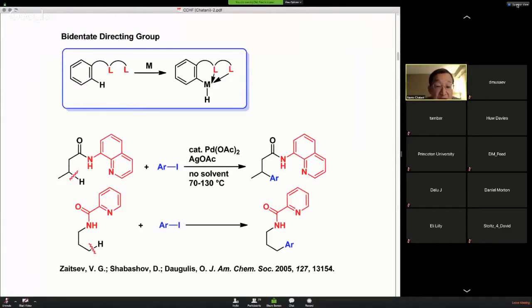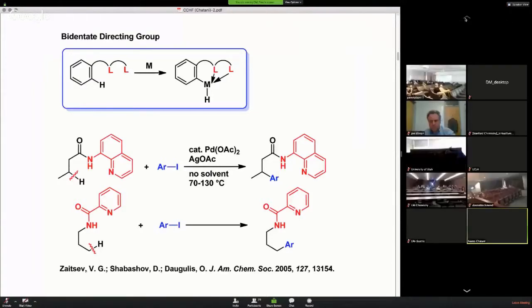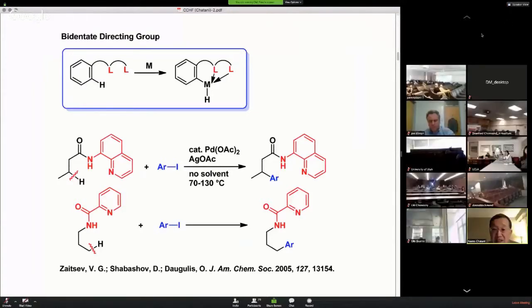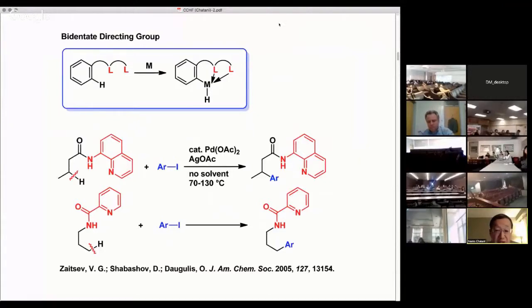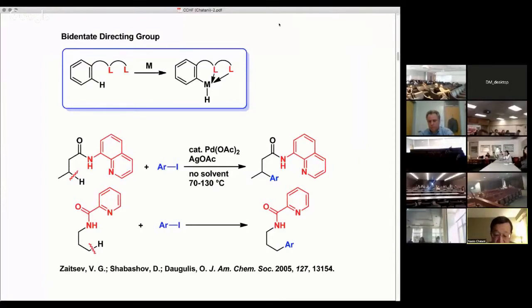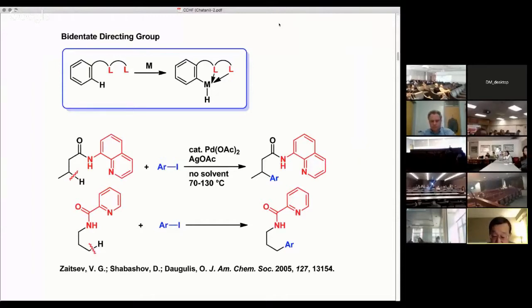Douglass and co-workers used 8-aminoquinoline, or picolinamide, as the nitrogen-nitrogen bidentate directing group. Remarkably, they were able to achieve catalytic activation of unactivated sp3 C-H bonds, which was difficult to achieve in 2005 and continues to be challenging today.